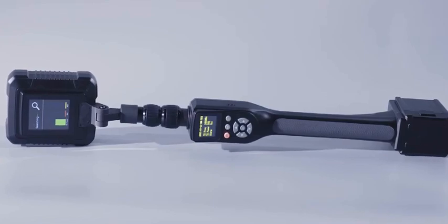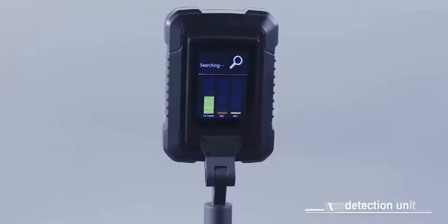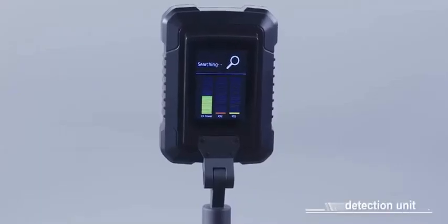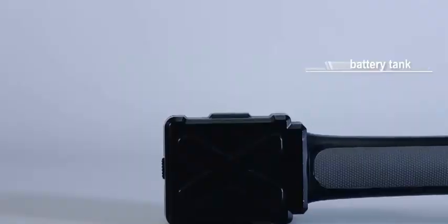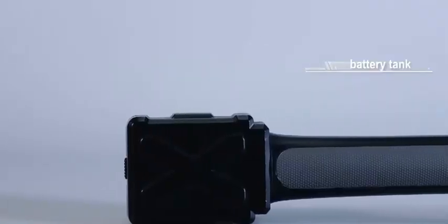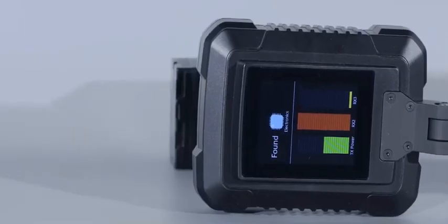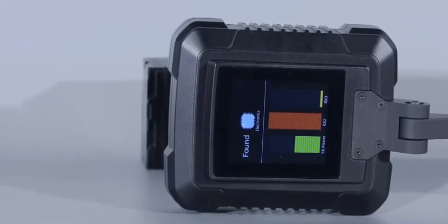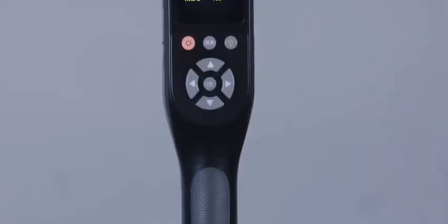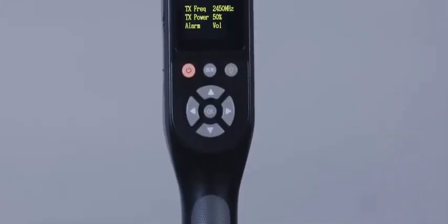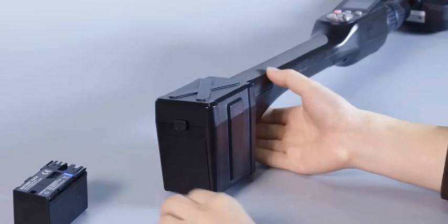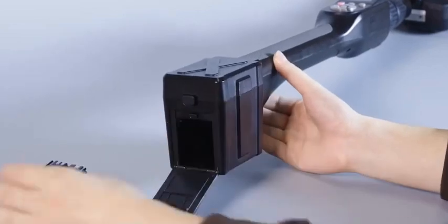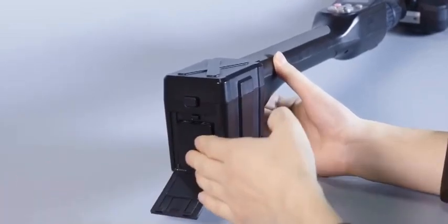The nonlinear junction detector is mainly composed of a detection unit, a control handle unit, and a battery tank. The detection unit is primarily used for nonlinear detection. The control handle unit is mainly used for system parameter setting, while the battery tank supplies power to the device.